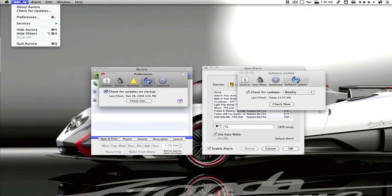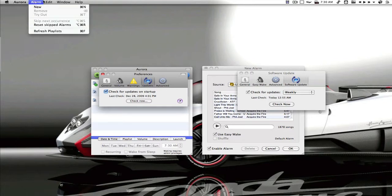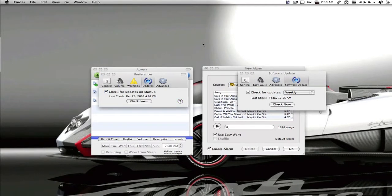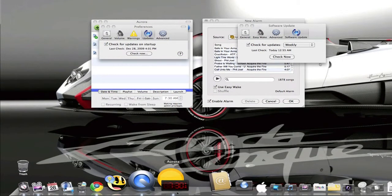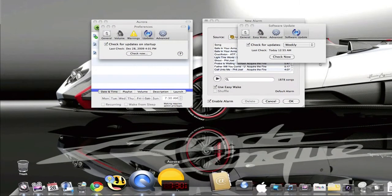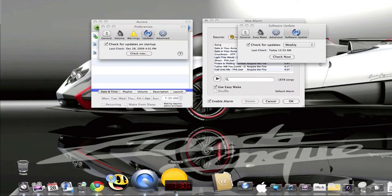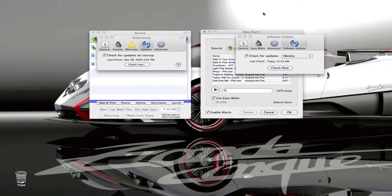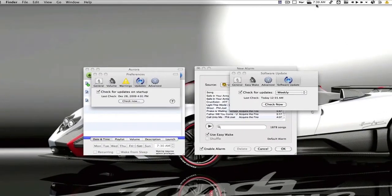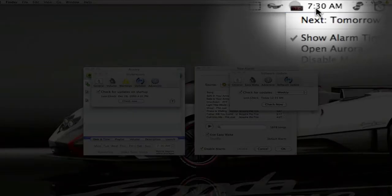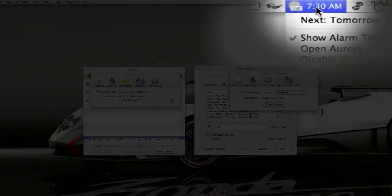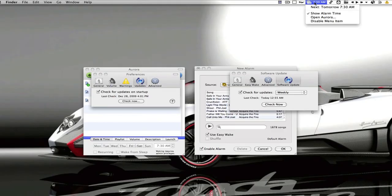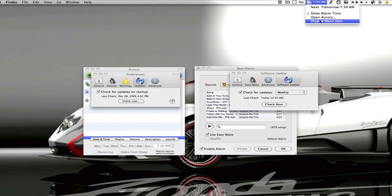Aurora does have all these options up here which you would have in a lot of applications. It does also have the dock icon down here on the bottom. And it also has a little digital clock right here that shows you what time the next alarm is. So it says 7:30 AM. And it does the same thing up here in your menu bar, 7:30 AM. And from up here, you can open Aurora, disable the menu item.